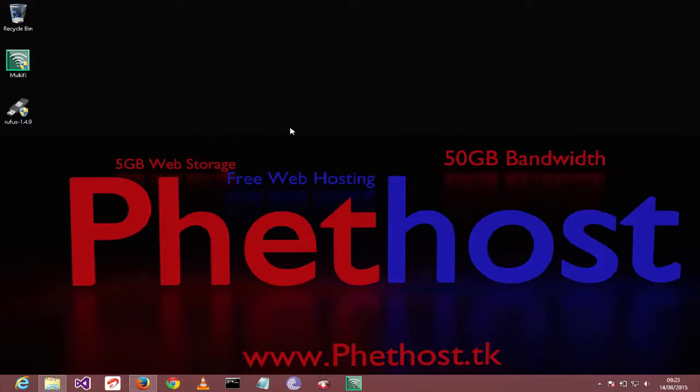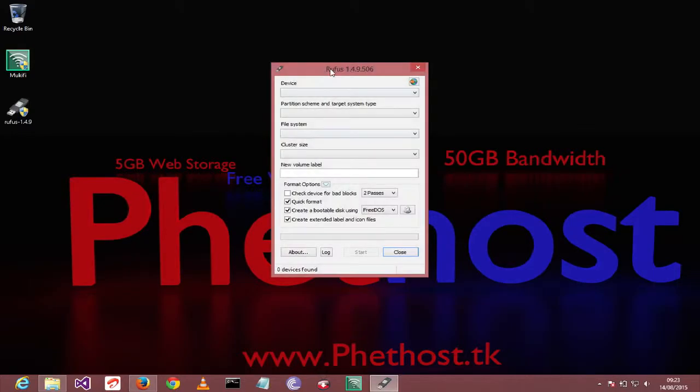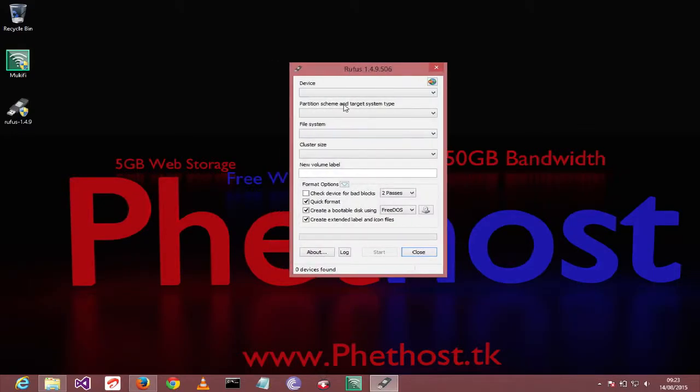After download simply launch it. You can see I'm going to plug in my pen drive. It will detect it automatically.